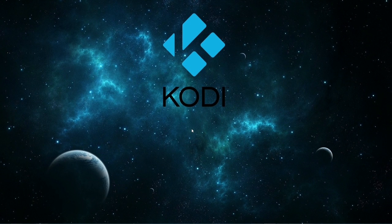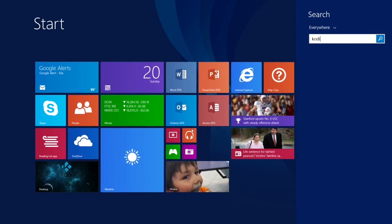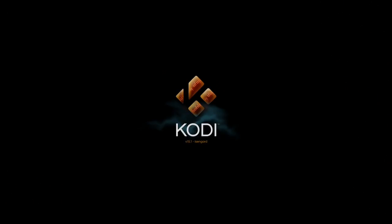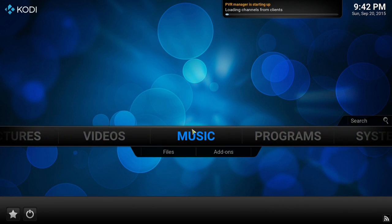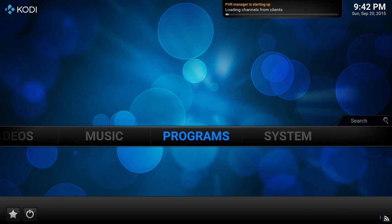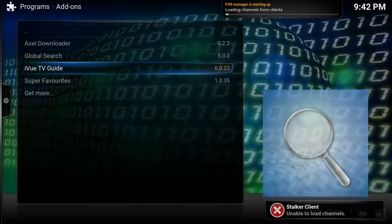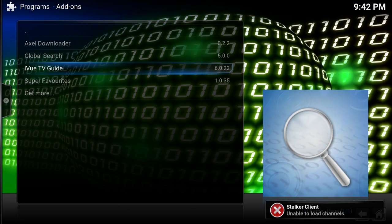What's going on guys? Today I'm going to be showing you how I manage my iView TV Guide. First thing we're going to do is open up Kodi, go to Programs, and go to iView TV Guide.